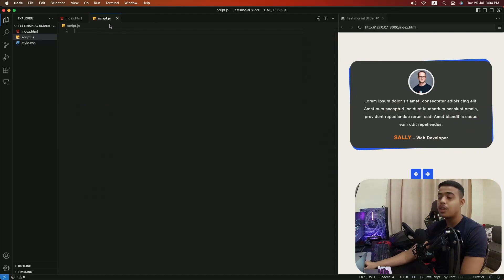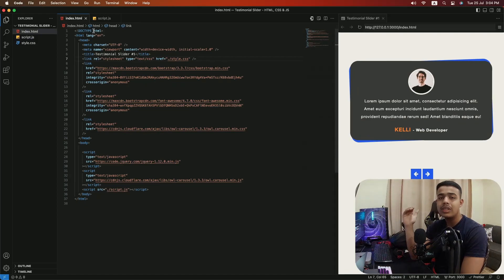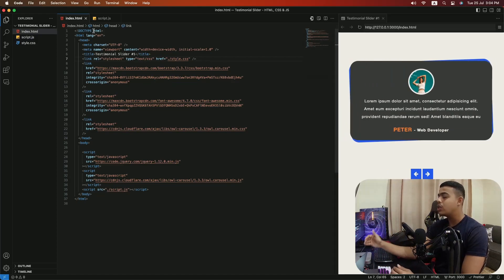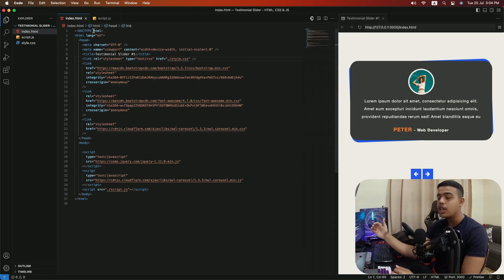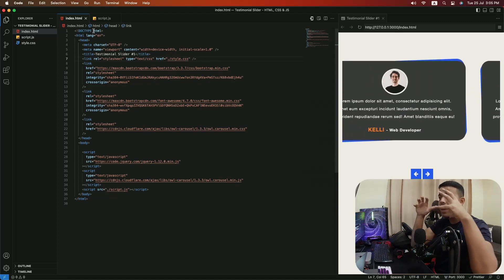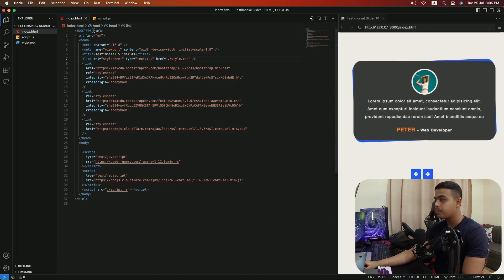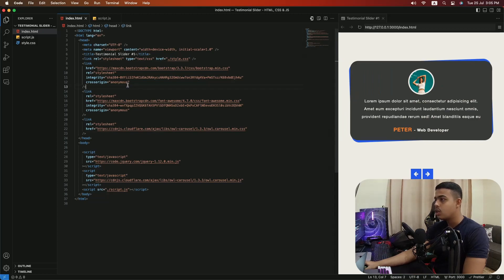We are not going to be working with the CSS file — we are only going to be working with the HTML and the JavaScript. CSS is basics for styling this type of slider and it's really simple, so we are not going to waste time on it. We just need to write the functionality and make the slider work.